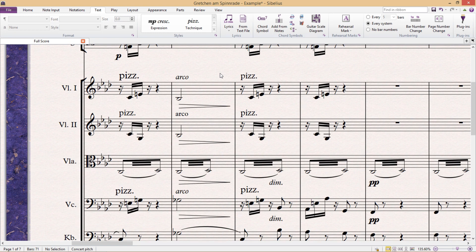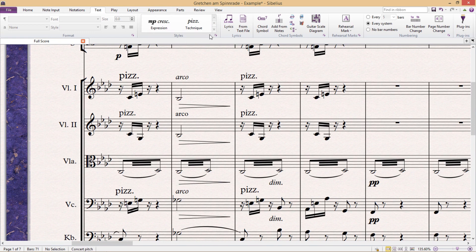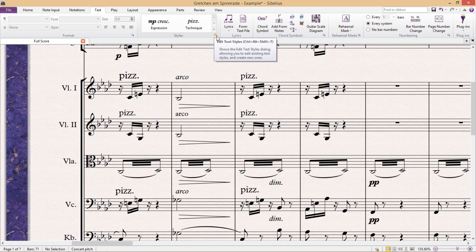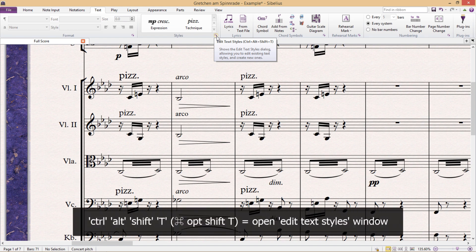So if you'd like to format a text style or change it in some way, you really should refrain from doing it here and rather do it in the Edit Text Styles window, which can be found by clicking the mini-arrow in the Styles section, or alternatively we can use the hotkey Ctrl-Alt-Shift-T.